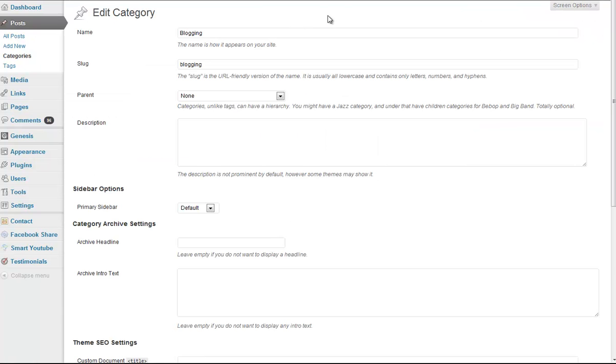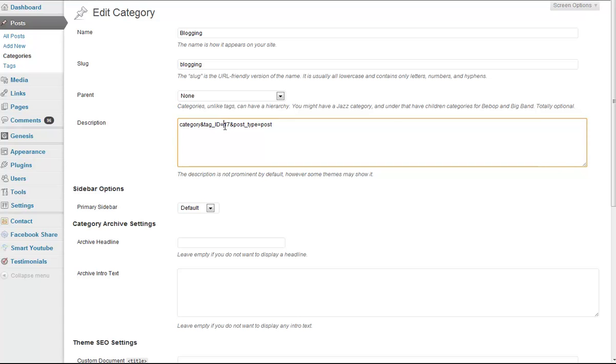And in the URL, it'll have a section that reads Category and Tag ID. It looks something like this. This is the value you're looking for. So in my case, it's 17.